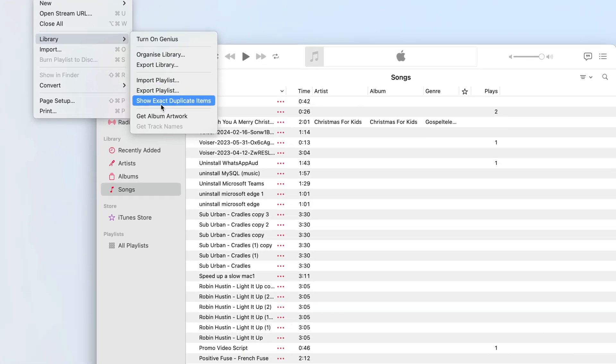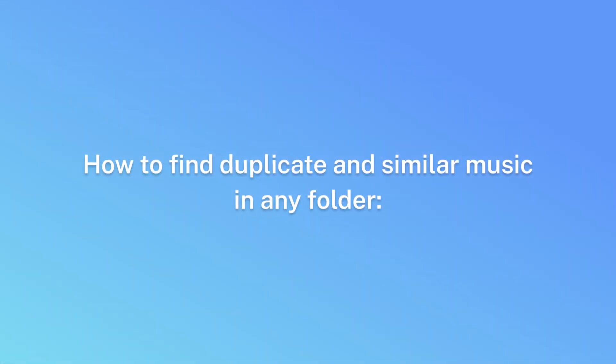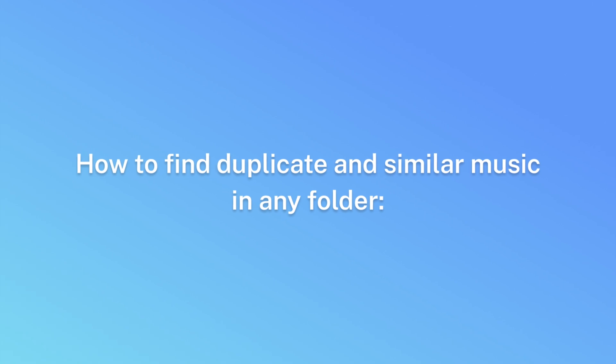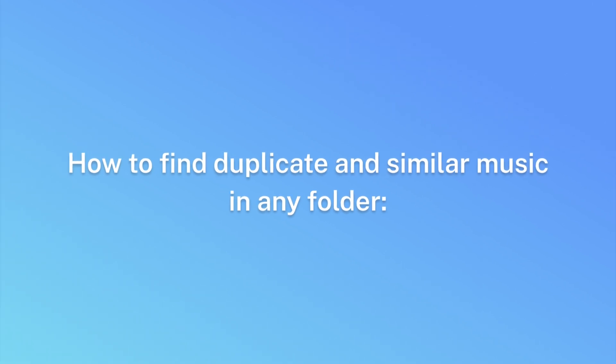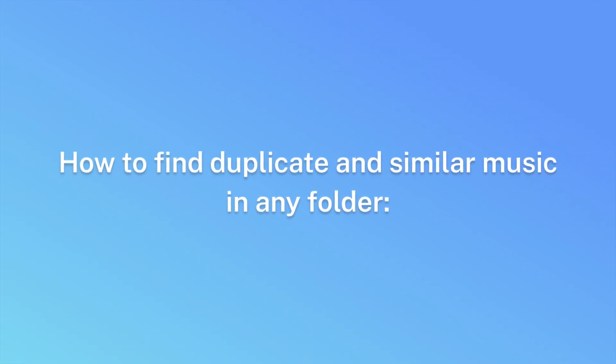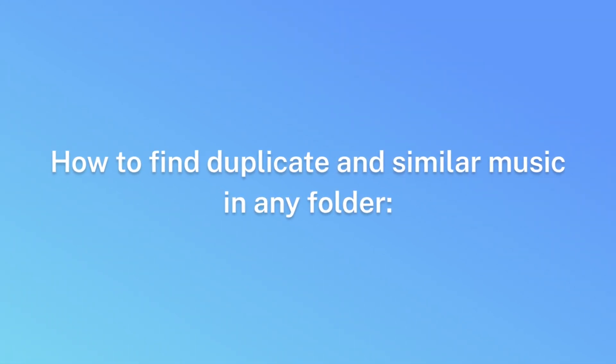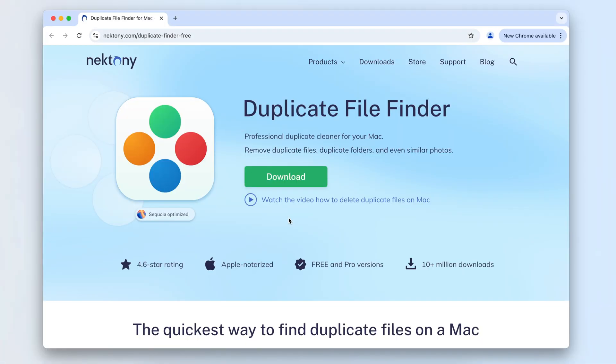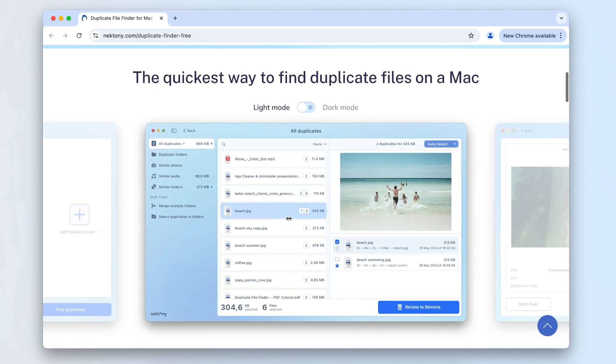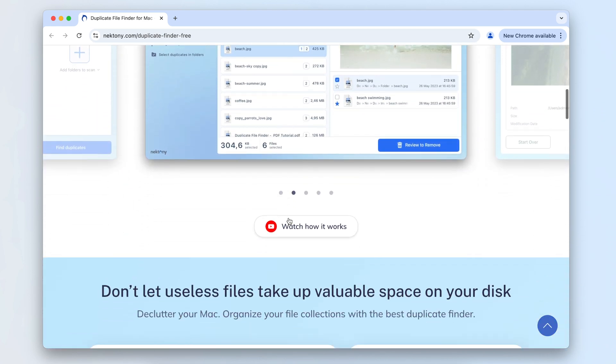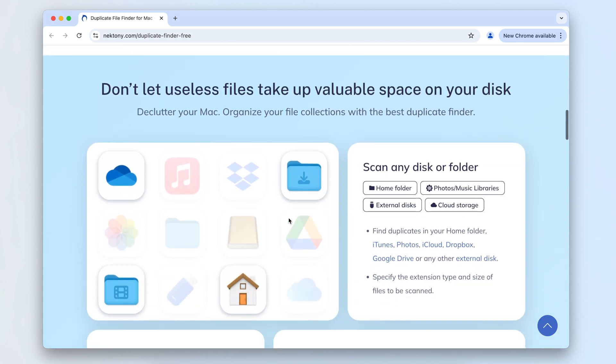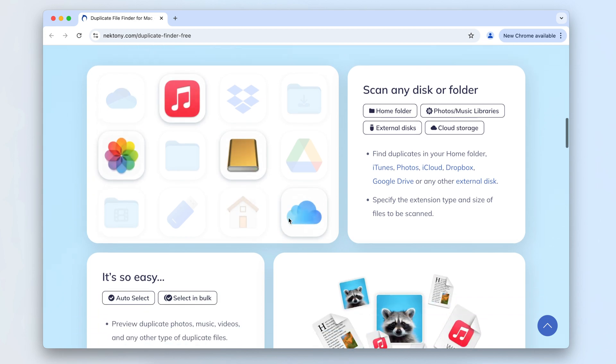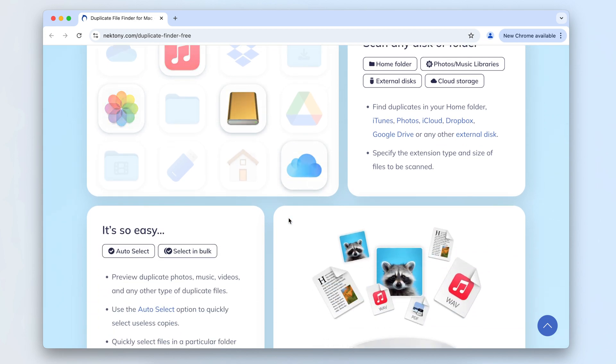If this doesn't give you the desired result, we have another option. How to find duplicate and similar music in any folder? The best solution is to use the free tool Duplicate File Finder, specially designed for this task.